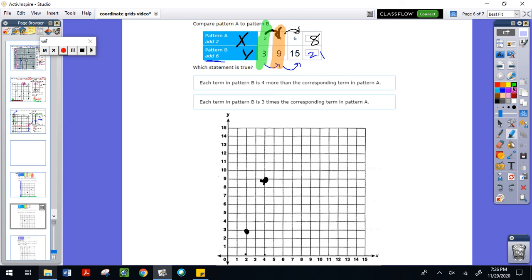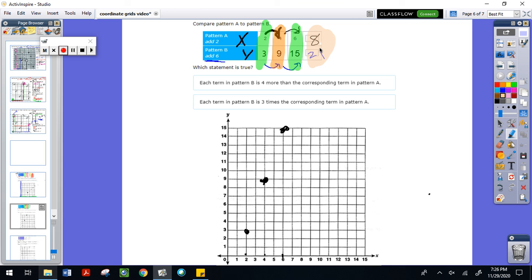Then we look at the next set, (6, 15) — across six and up to 15, which puts us right there. My last set of coordinates is (8, 21), but those are not going to fit onto my grid because 21 exceeds the grid which stops at 15. But that is okay.